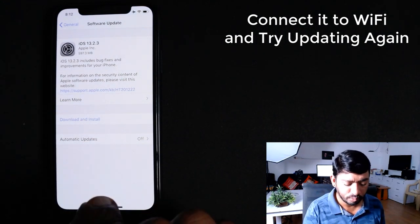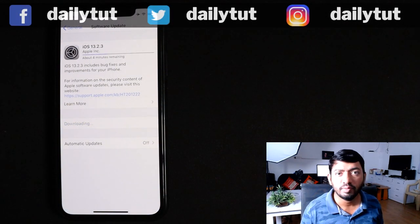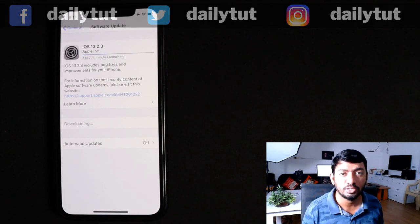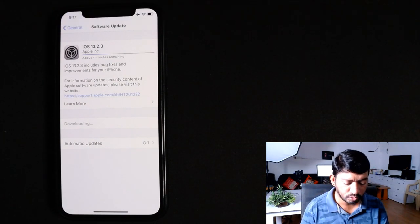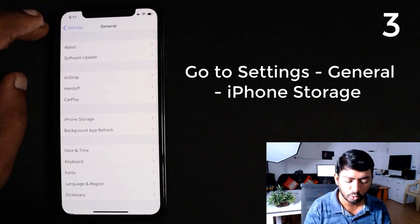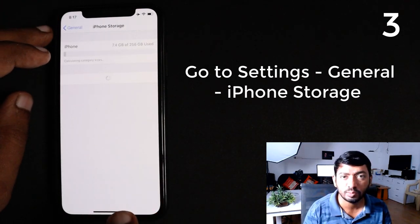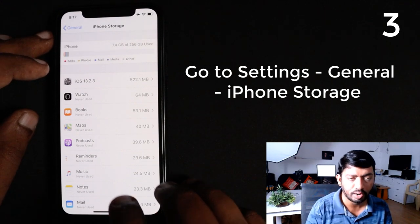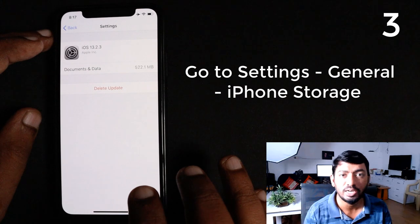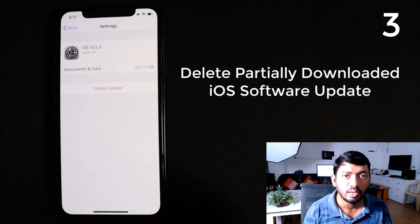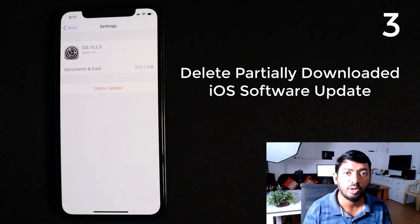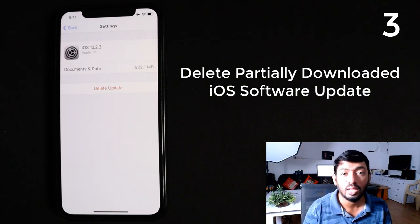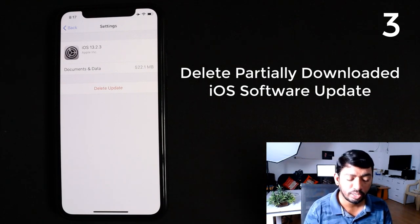Even after restarting and connecting to your actual Wi-Fi, if the update is still not proceeding, here is one more troubleshooting step. Go to the General section and tap on iPhone Storage, where you will see a list of applications consuming storage. There you will see the pending iOS software update that is partially or half downloaded and waiting. Due to a connection change or interrupted download, it may have gotten stuck and won't resume even after connecting to real Wi-Fi.